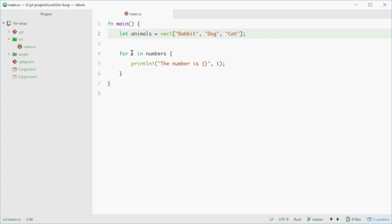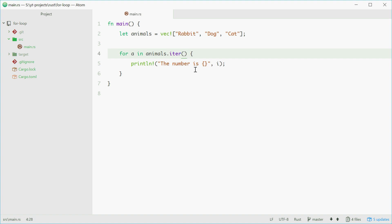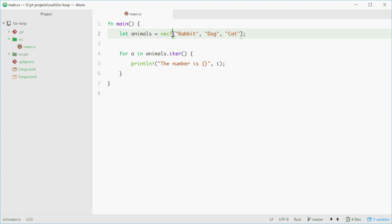Now in the for loop, we'll change i to a for animal. And for the expression, we want to use animals.iter, and then those guys, which we'll call the iter, or I guess it's short for iterator, method on animals. So when you're using vectors, make sure you call .iter, because that will prevent the ownership of the values inside the vector from being moved to the for loop.